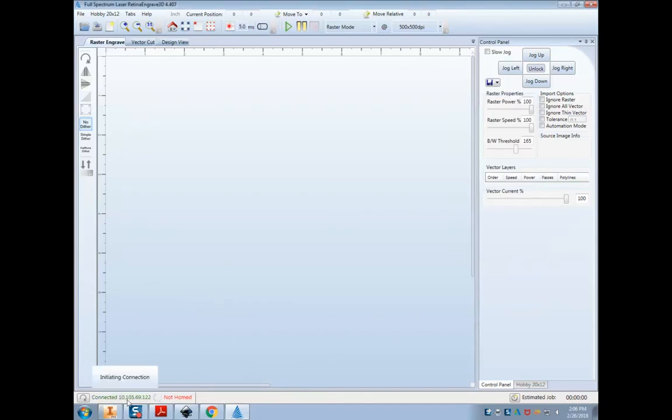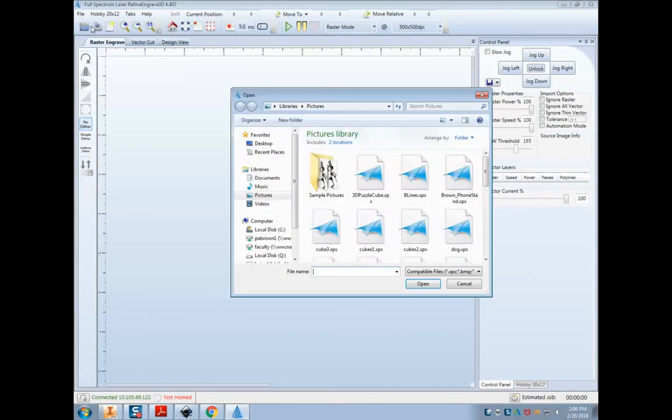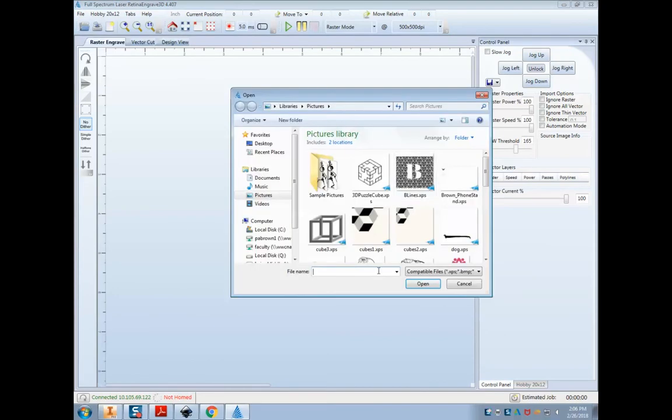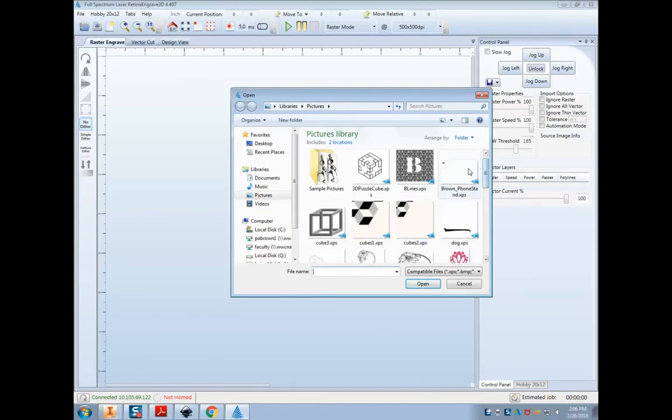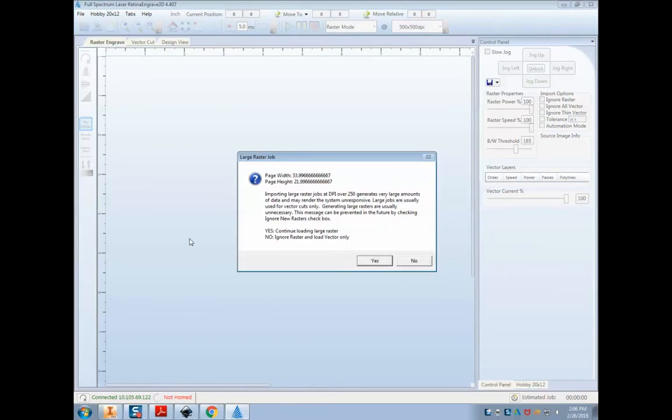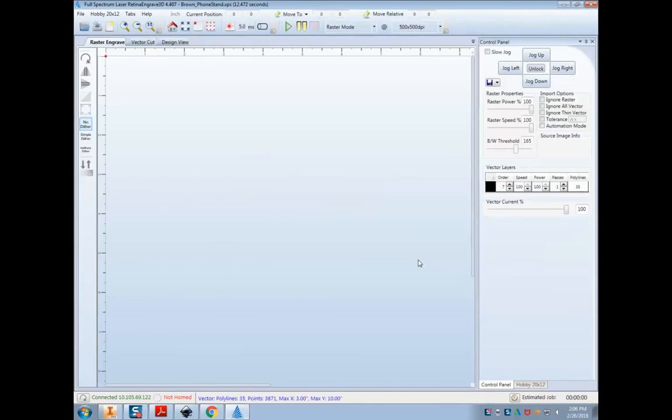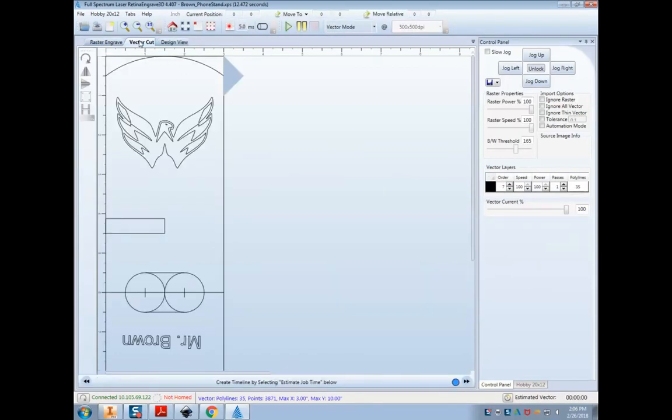Make sure you're connected to the laser down there. And then you want to open that file or project file, open file and find the one you just did. Now our image is very large on that XPS file, so it's going to say do you want to actually do that whole thing or do you just want the vector? So hit no, you just want vectors. So you see the raster is blank, open up the vector and there are lines that are going to be engraved.